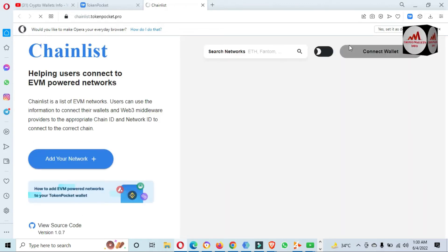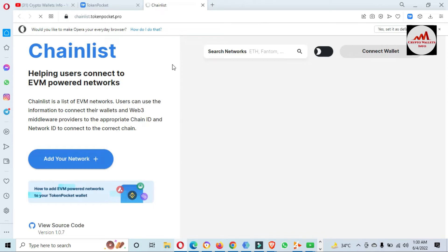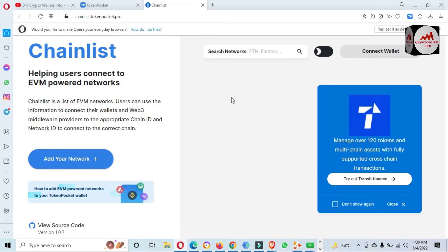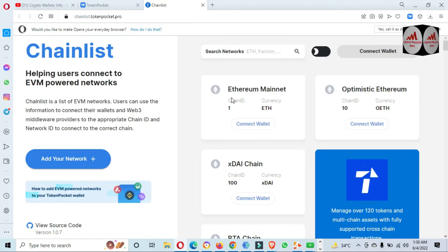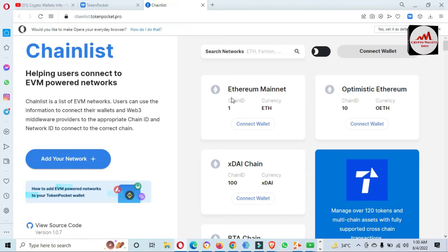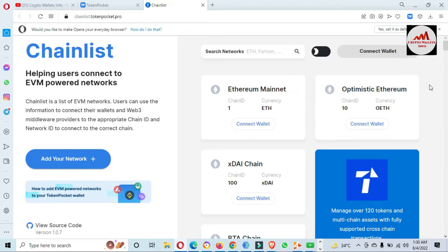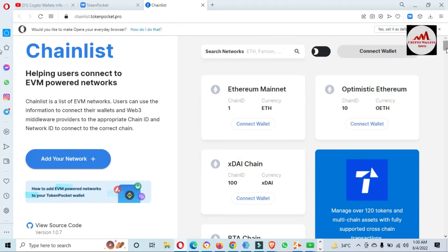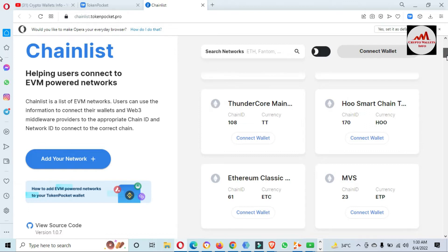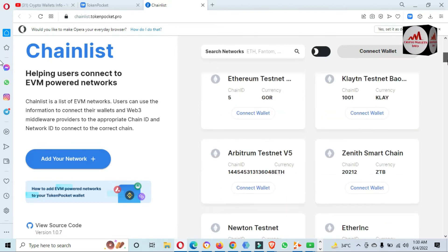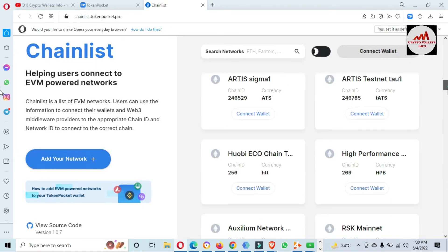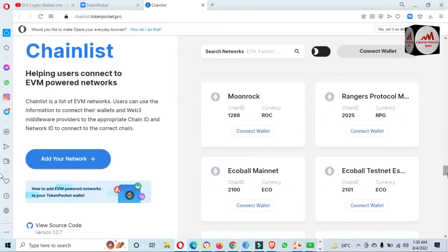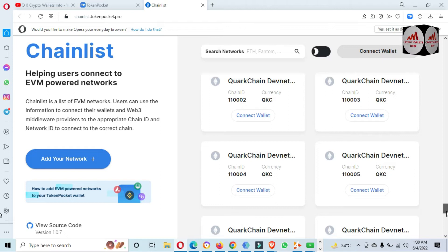Now Chainlist is open in front of me. Chainlist helps users connect to EVM-powered networks. It is a list of EVM networks — users can use the information to connect their wallets and web3 middleware to the correct chain ID and network ID. You can also add a manual network if you cannot find any network on this list. Almost all networks are available here, like Ethereum Classic, Ethereum Mainnet, Ethereum Testnets, and many more.